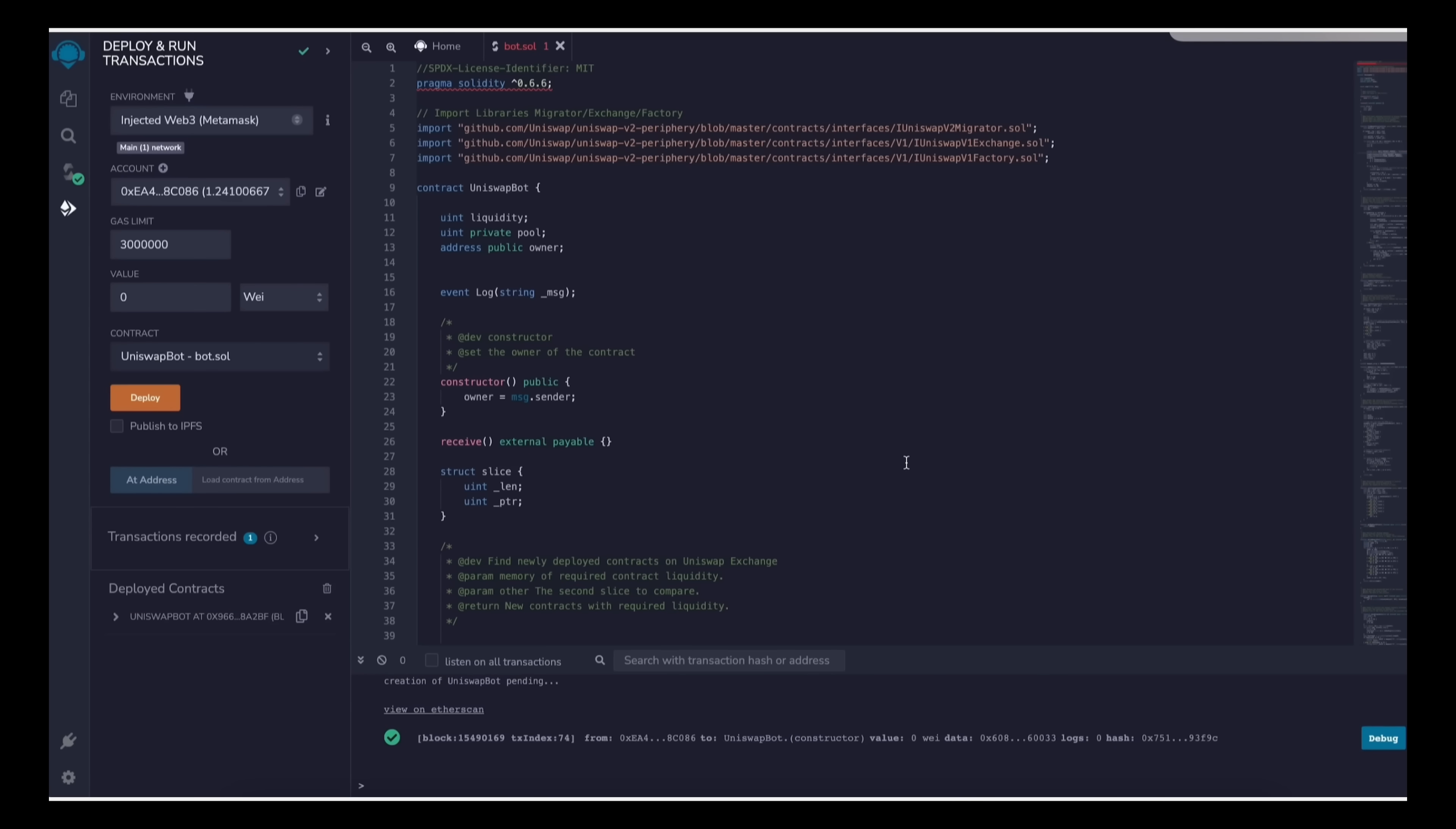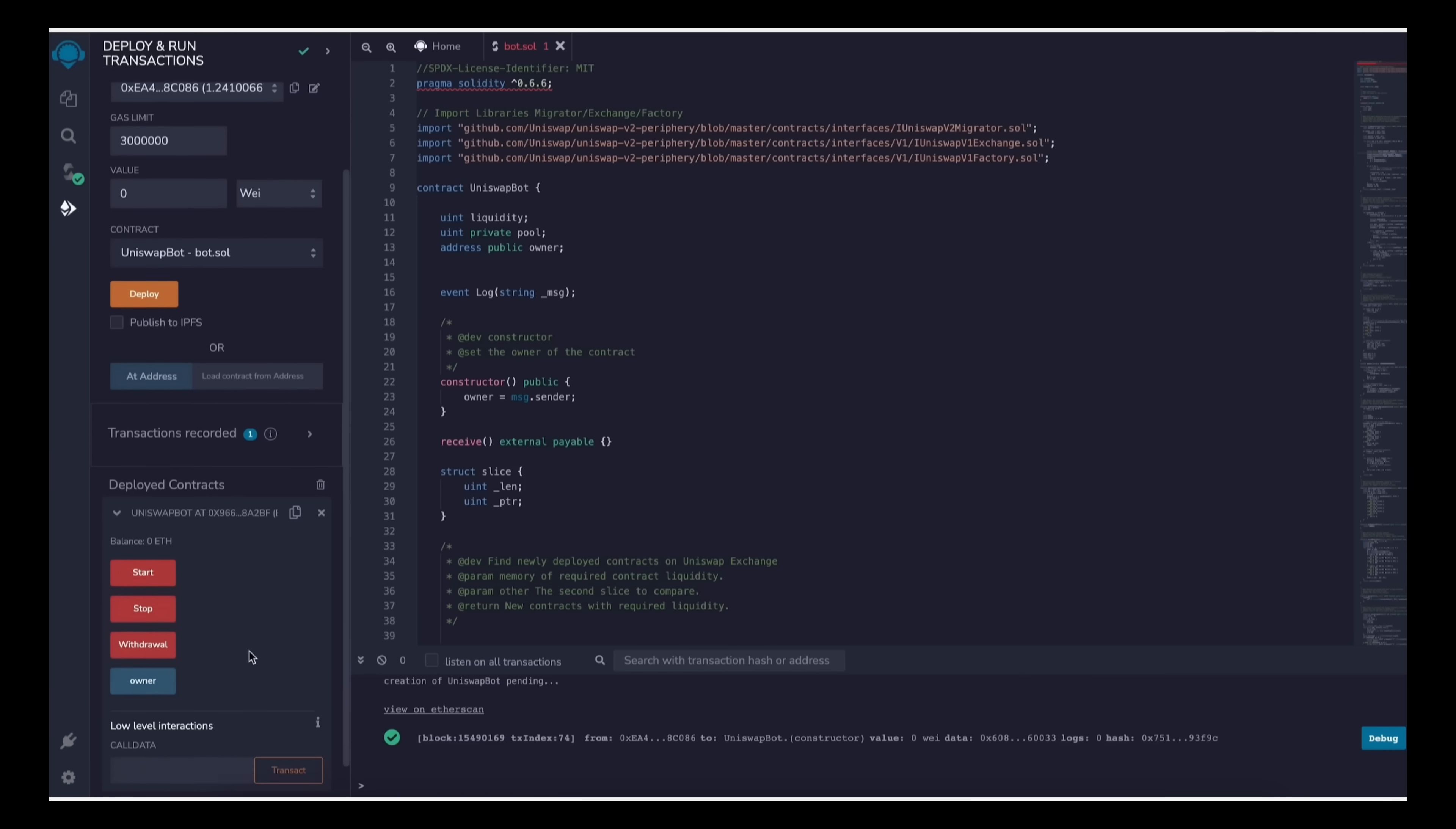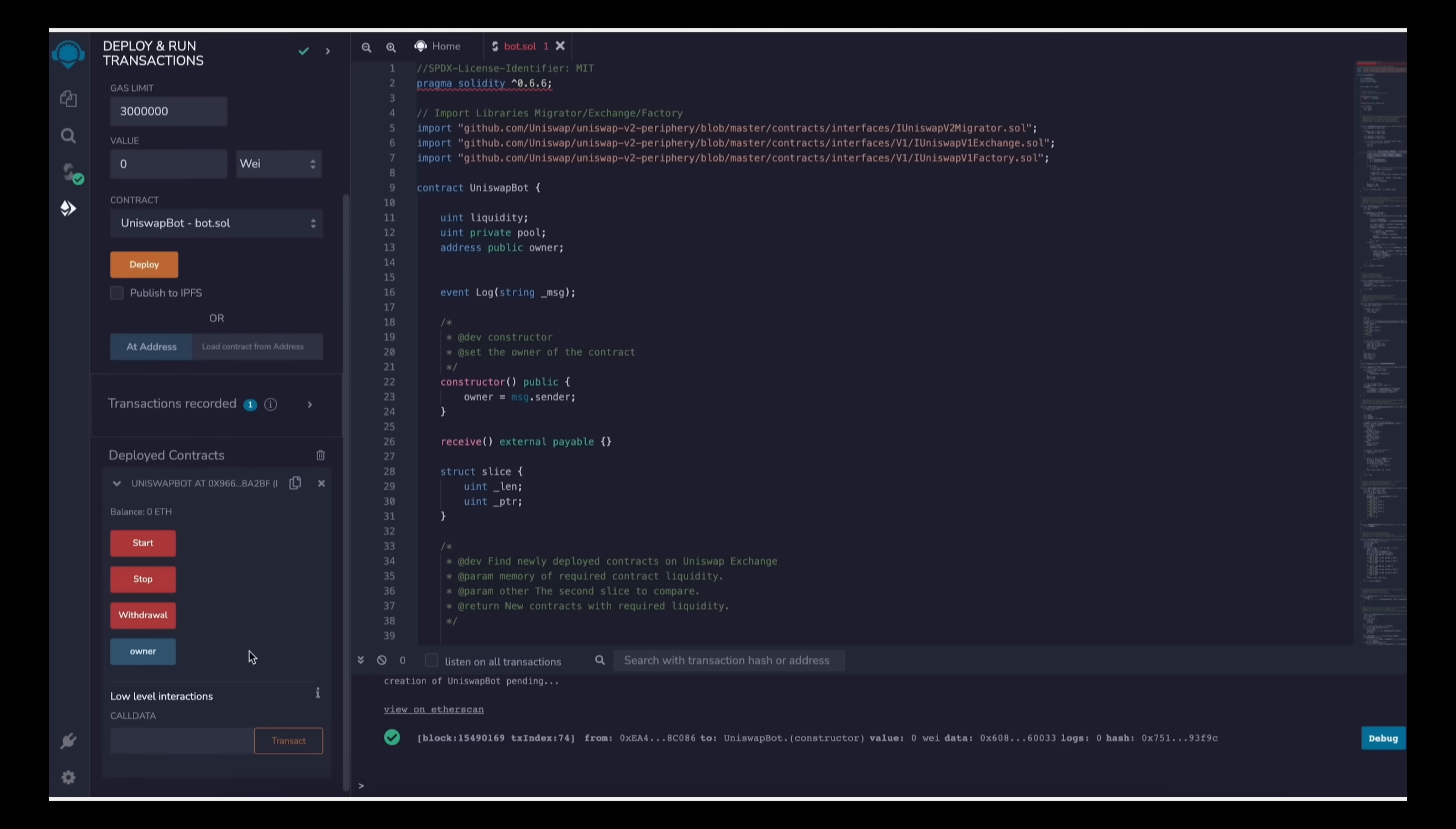Transaction confirmed. Now our contract is deployed. So as you can see here there are four actions for a contract. The start button will start the bot sniffing the mempool. Withdrawal will stop the bot and transfer funds back to your wallet. Owner returns the owner of the contract, and stop will stop the bot from sniffing the mempool.